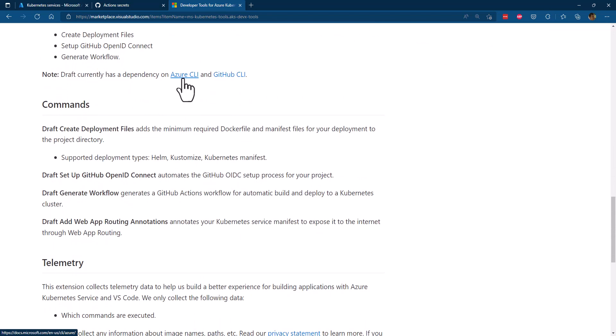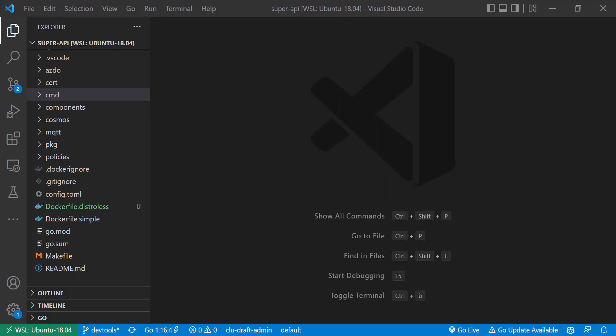Secondly, also make sure you install the GitHub CLI — the gh CLI — and ensure that you're authenticated to your GitHub account so the tool can interact with your chosen repository. I also had an issue with Draft itself; I had to update Draft to a more recent version. So if you have issues, think about installing the most recent version of the Draft CLI as well.